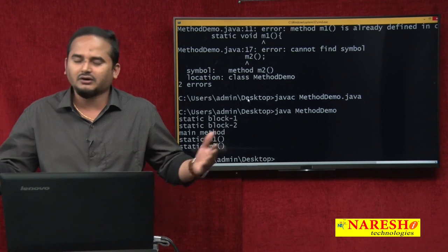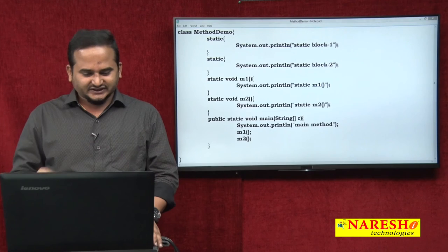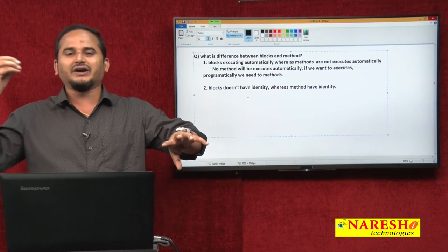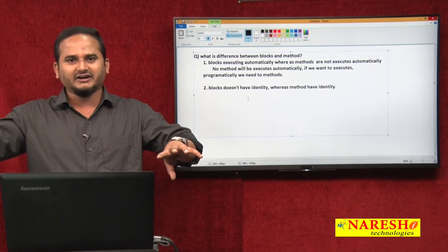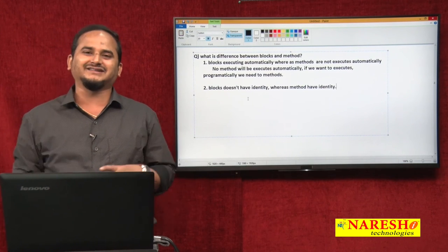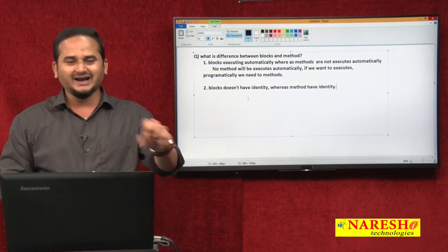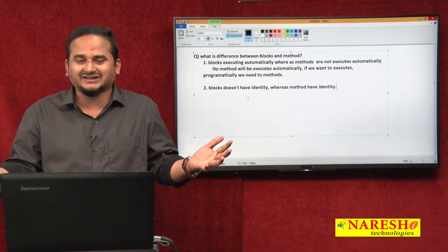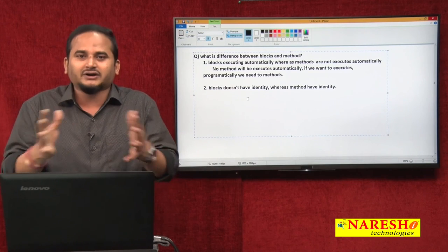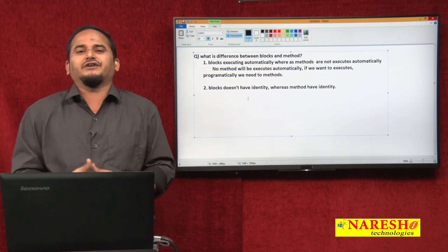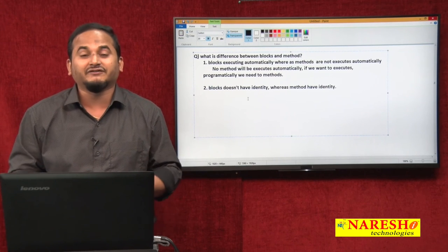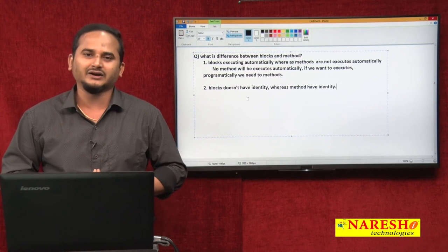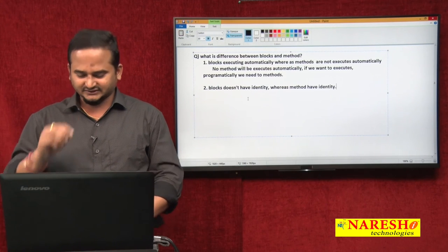Otherwise we cannot call them - it is not possible. So the second point is: blocks do not have identity, that is why we are unable to call them explicitly. They always execute automatically by the JVM. Whereas methods have identity - we can differentiate one method from another with the support of identity. Once we can differentiate, we can call them explicitly using Java programming calling statements.